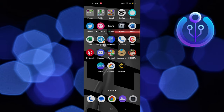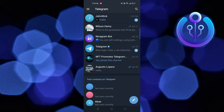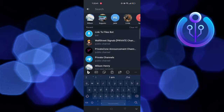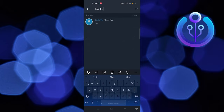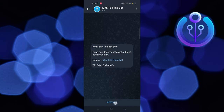To start the process, open your Telegram application on your mobile device. Here, tap on the search icon. Now search here for Link to Files Bot. Here, tap on restart.